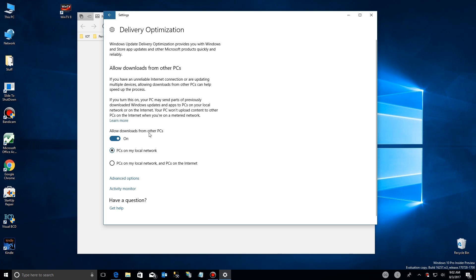Here's where you make the decision — you can allow downloads from your local network or from all PCs on the internet. What's new in the Windows Creator update is a couple of things.